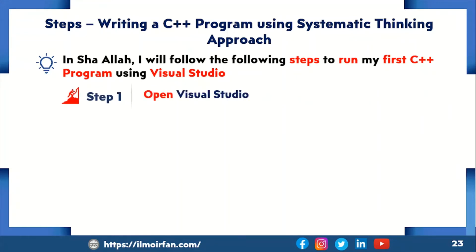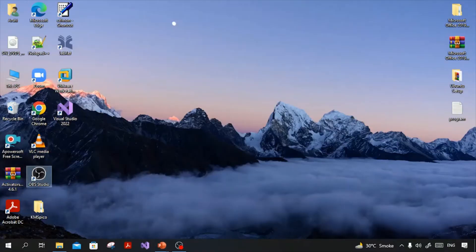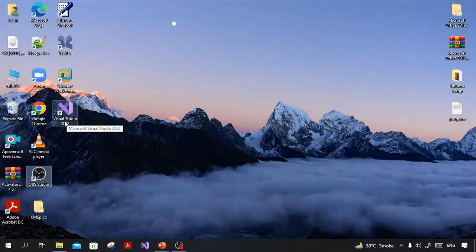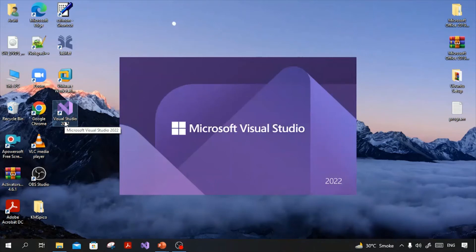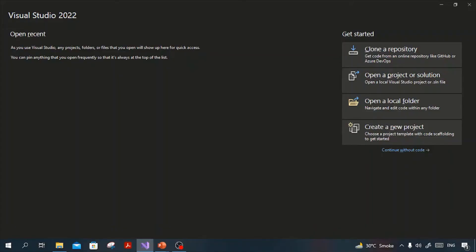Step 1 is open Visual Studio. Recall that in the previous lecture — lecture number 5, install Visual Studio for Windows — I opened and verified the installation of Visual Studio. Here I will follow the same steps to open Visual Studio IDE. To open the Visual Studio application, I will first go to the desktop screen by using Windows plus D key. Here I am on my desktop screen. You can see the shortcut icon of the Visual Studio application. Double-click on this icon and it will open the Visual Studio homepage. Alhamdulillah, I have successfully opened the Visual Studio IDE.